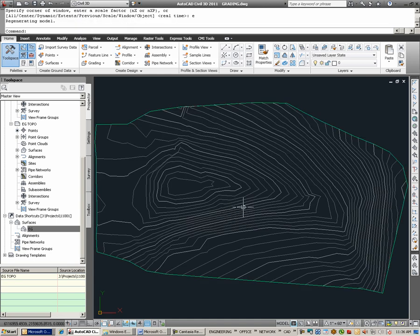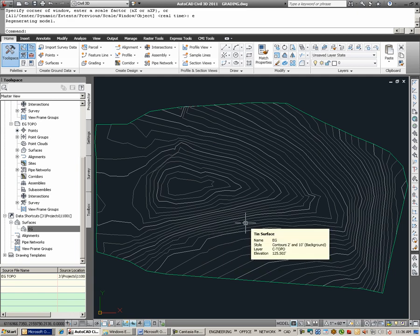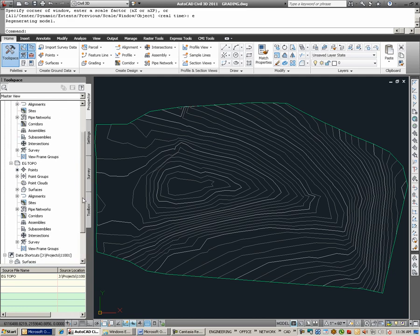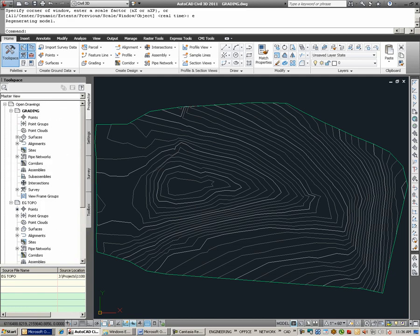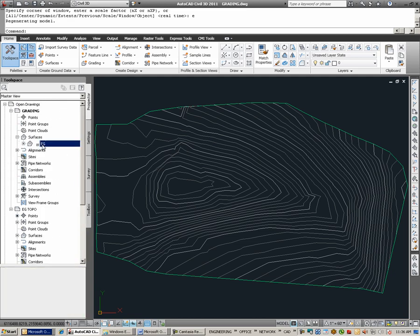And upon zooming extents, notice that I now have a surface in this drawing. And this is the surface coming from the EG Topo file. Looking into the prospector, I verify that the surface is in this drawing. And I can tell that it is a data shortcut based upon this small shortcut icon next to the name of the surface that has been brought in.